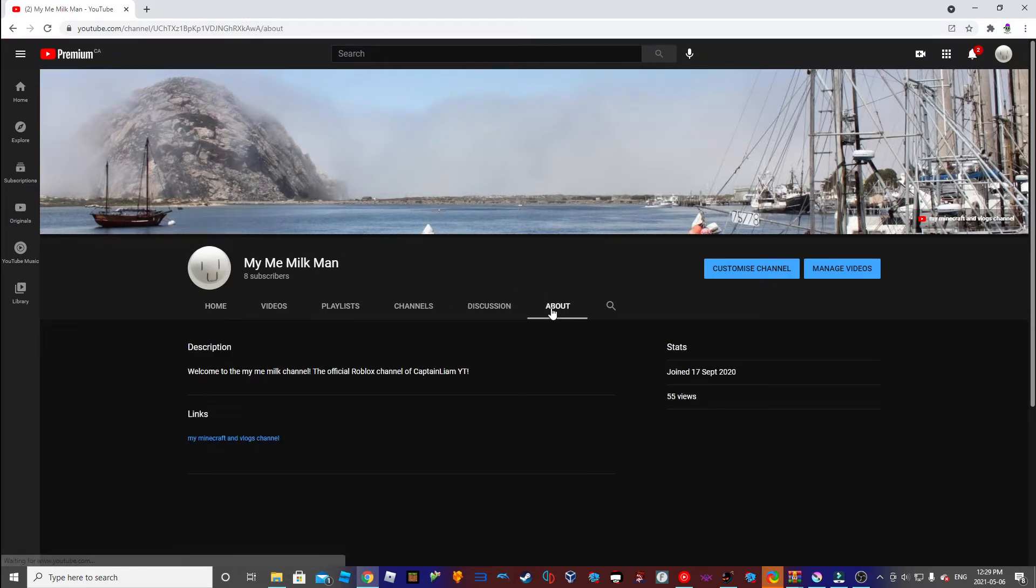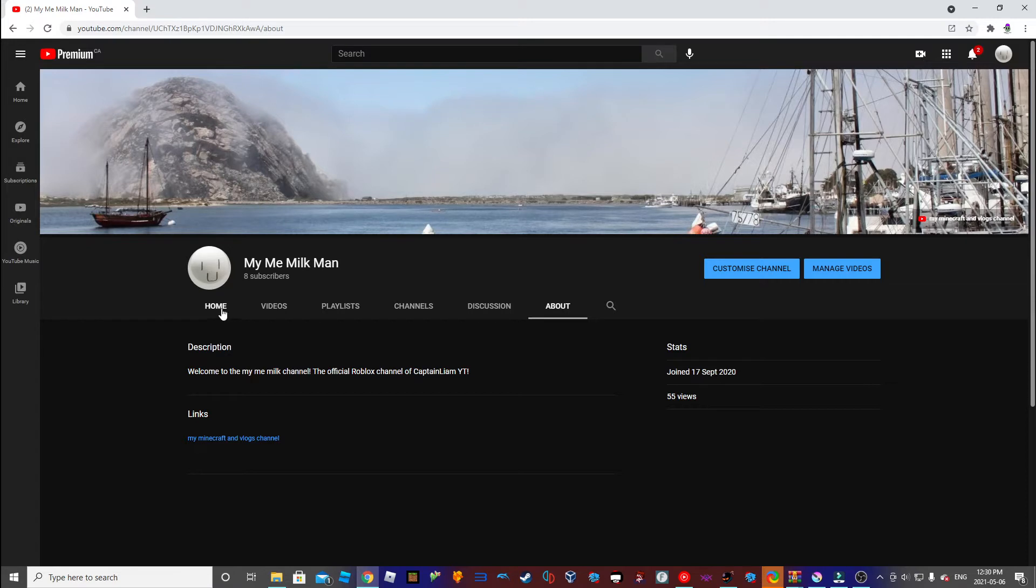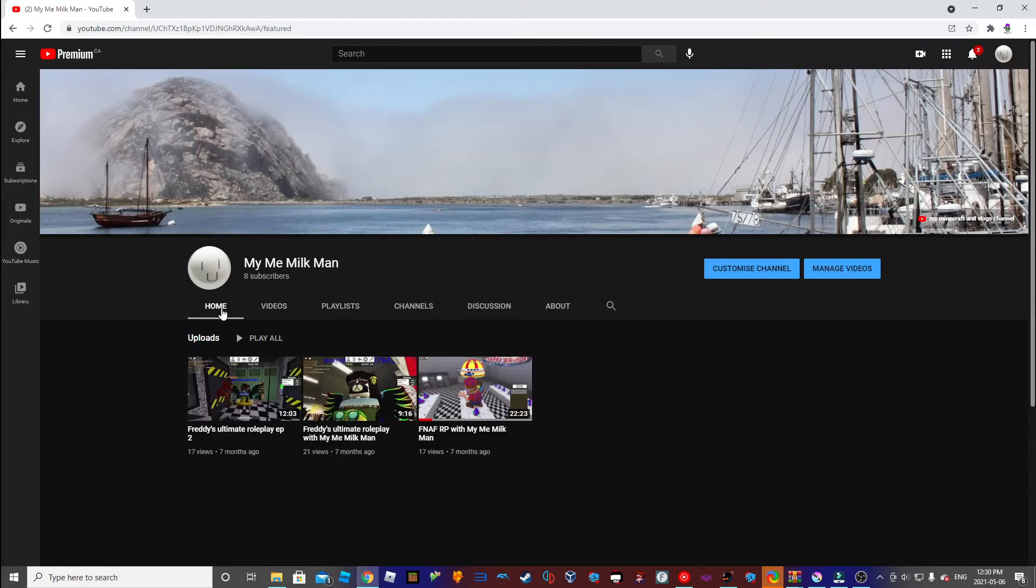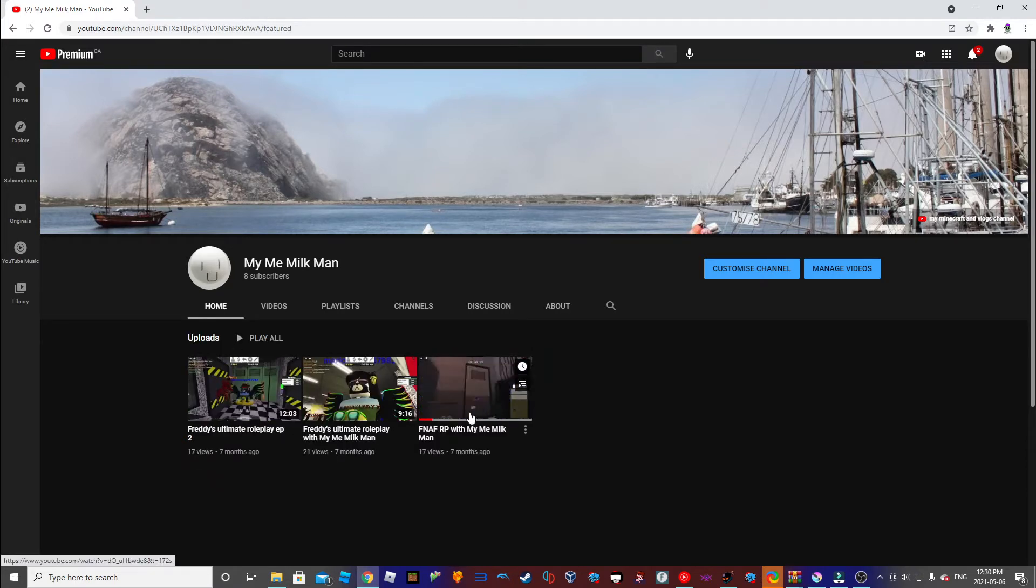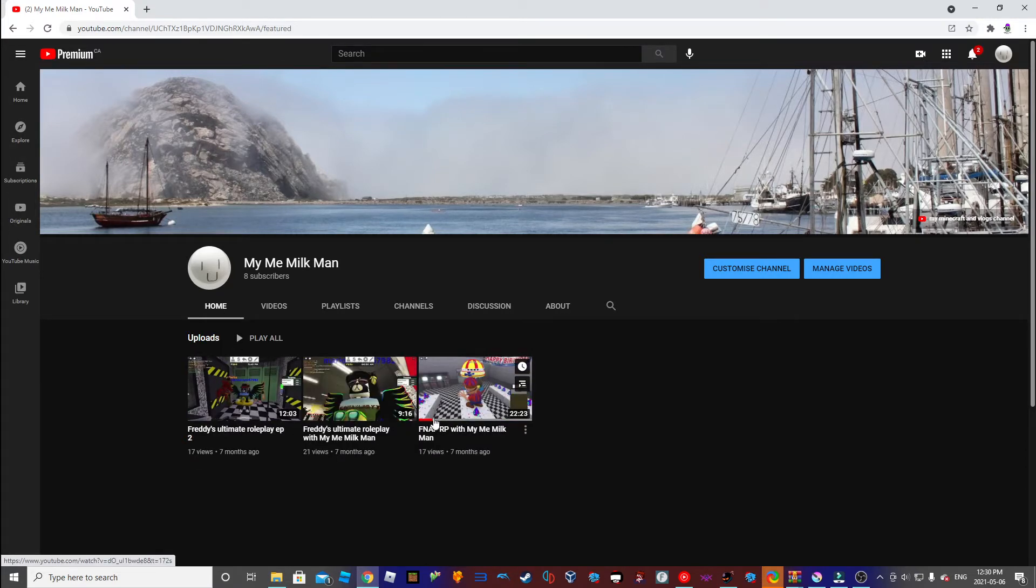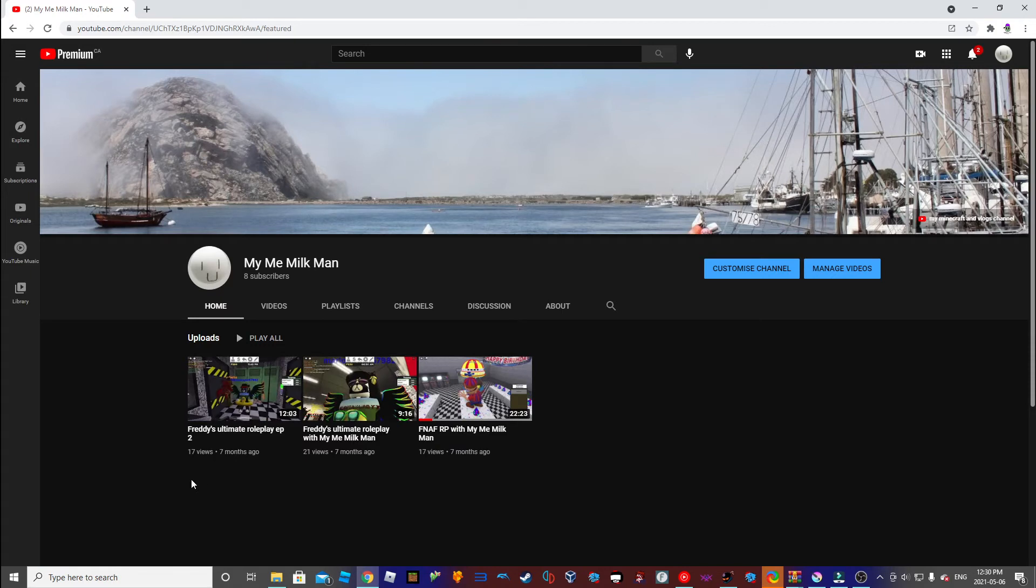My Milkman, my Roblox channel started the 17th September 2020, and I have these videos from 7 months ago.